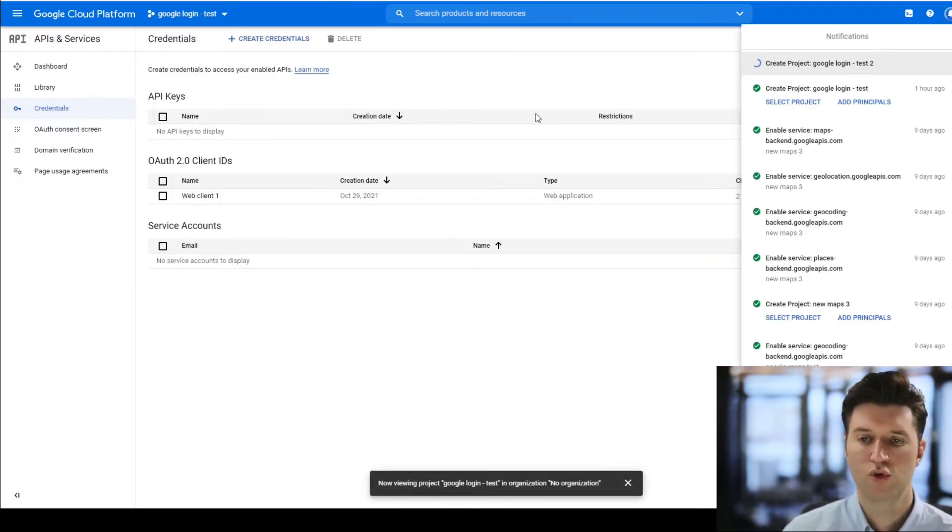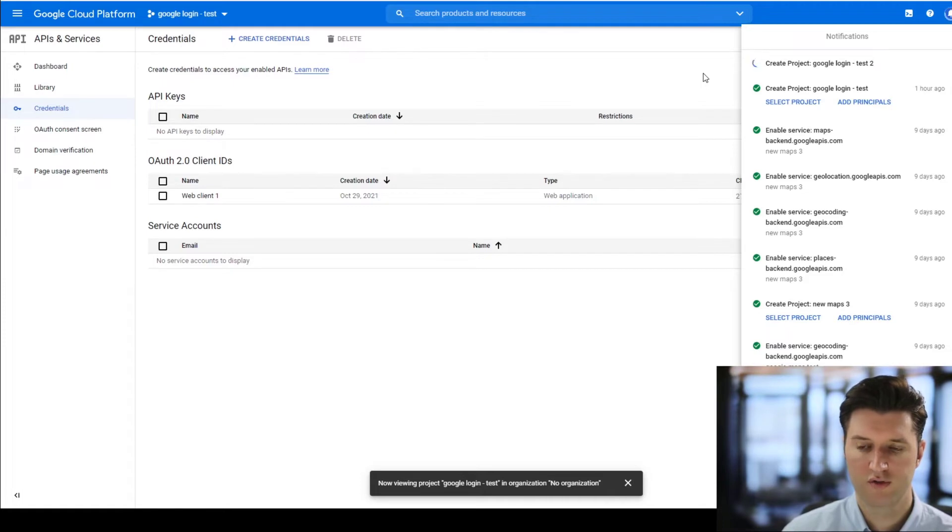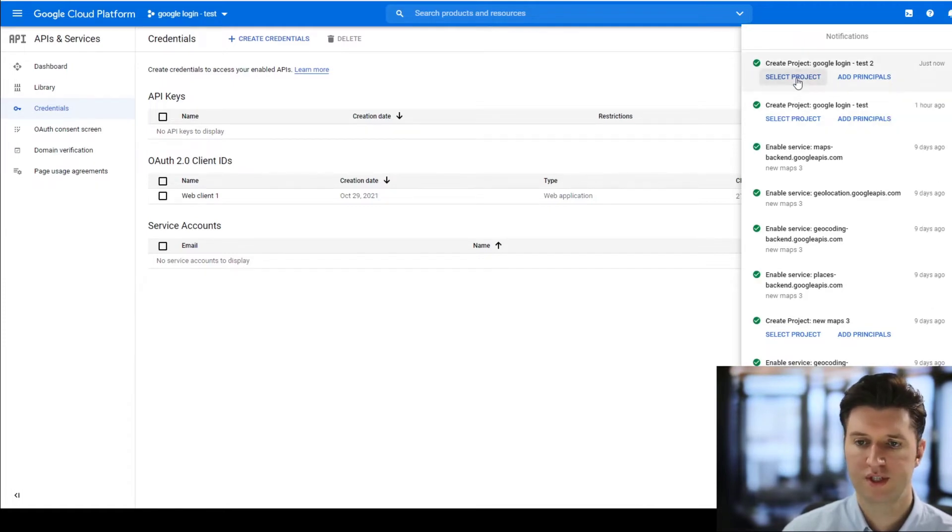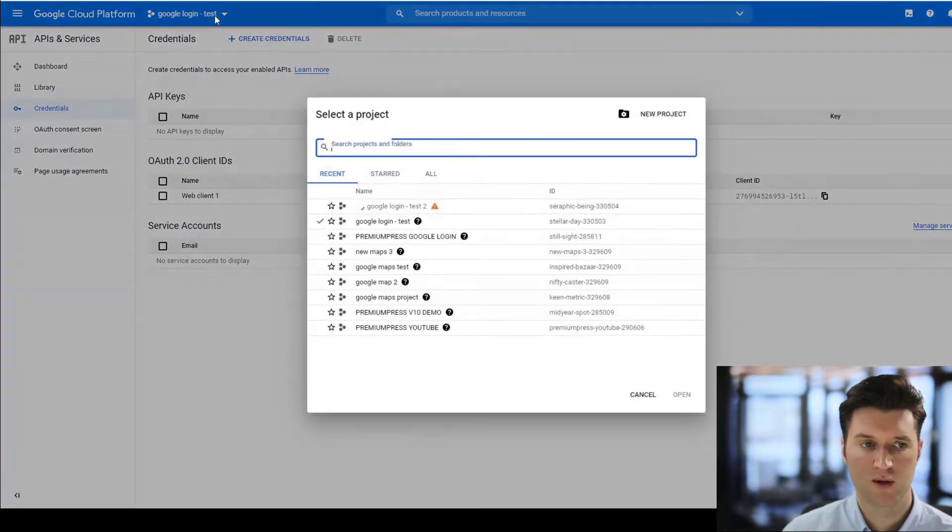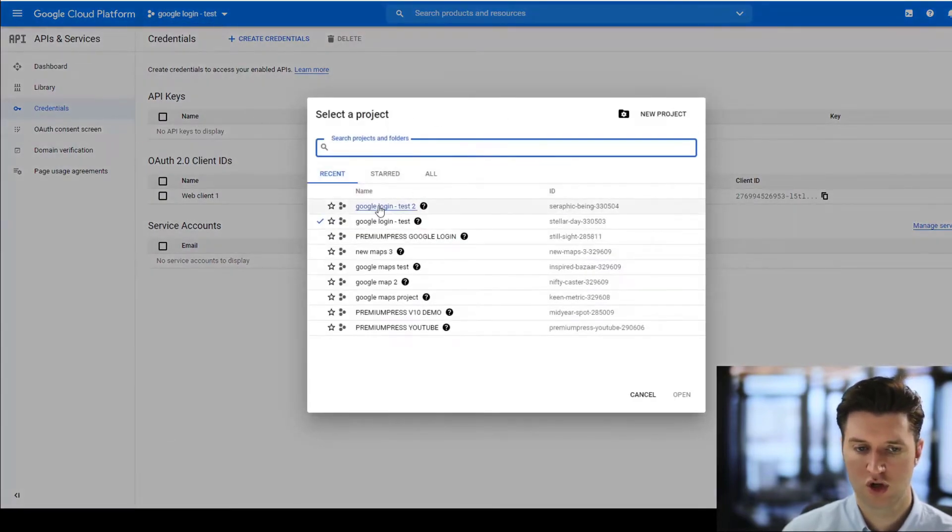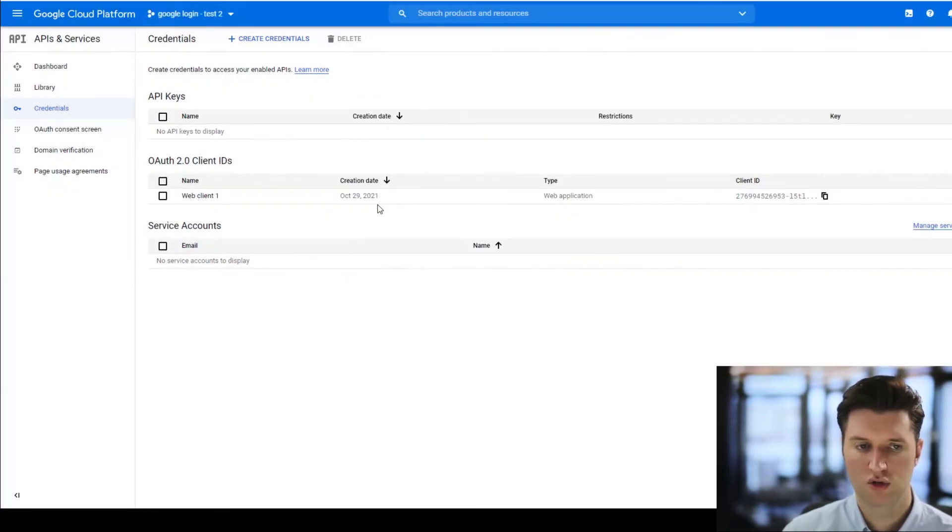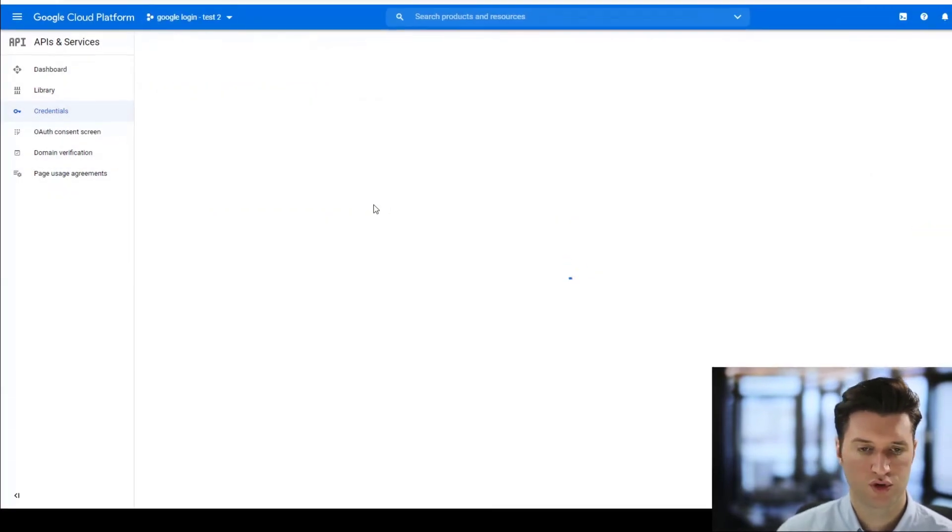It'll take a few moments for the actual project to be created, so just give it a moment. Once it's created, click select projects or we can do the same thing here, click from the project at the top, select the newly created project.